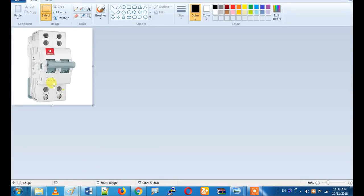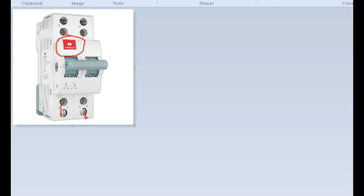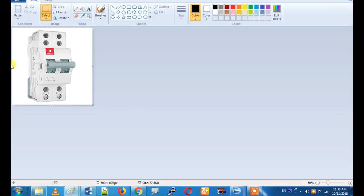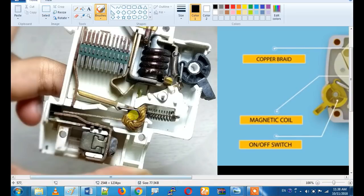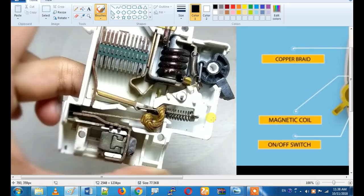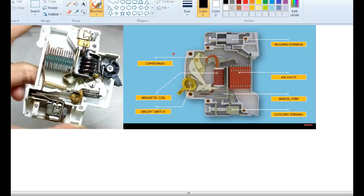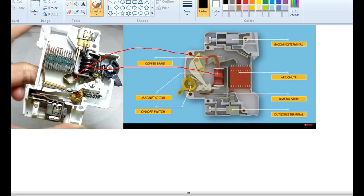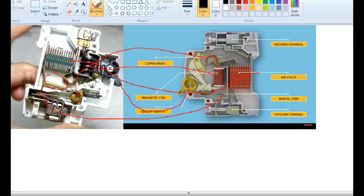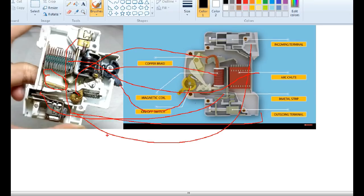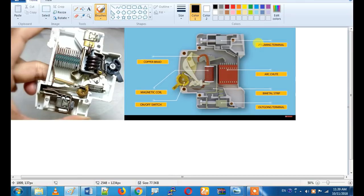Let's look at MCB. We will look at a graphic version to understand it better. MCB has a magnetic coil, a copper bimetallic strip, an arc chute, an outgoing terminal, and an incoming terminal. This is a single pole MCB. We also have a 4-pole MCB available.